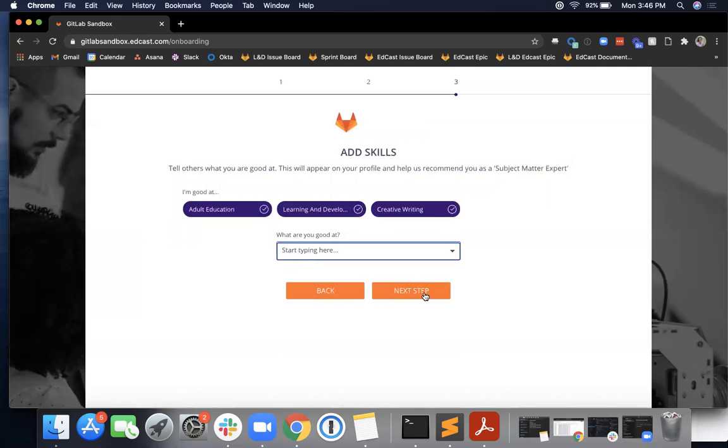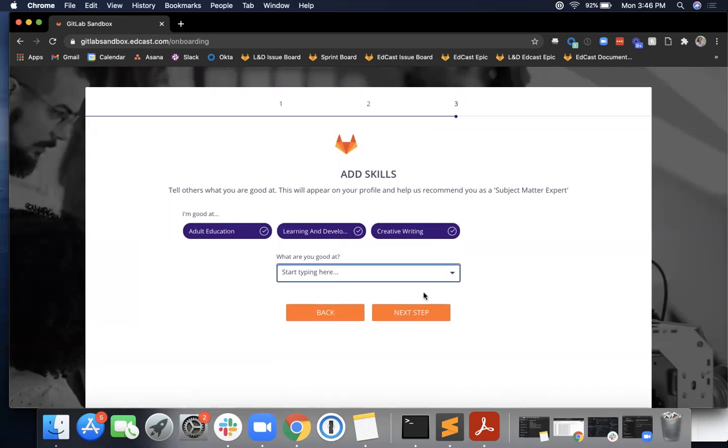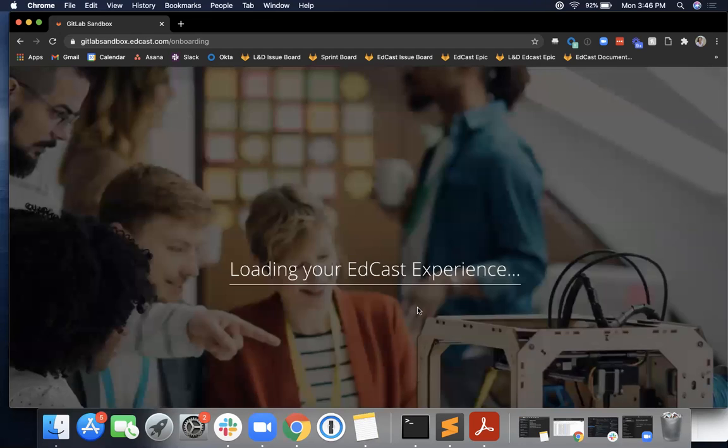I also want to note that for these steps two and three, you can just click next step and skip this part and add all of this information later on if you'd like. You can also edit these things once you're in the platform. Then I'm going to hit next.